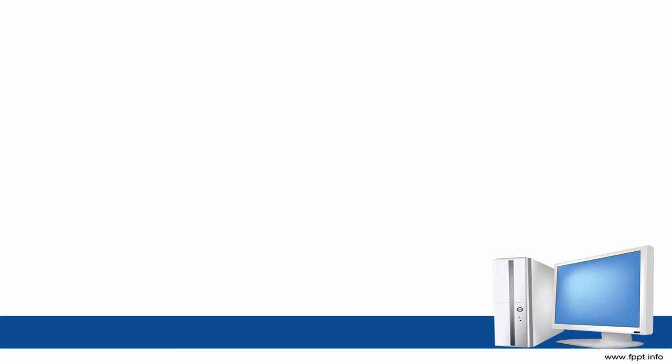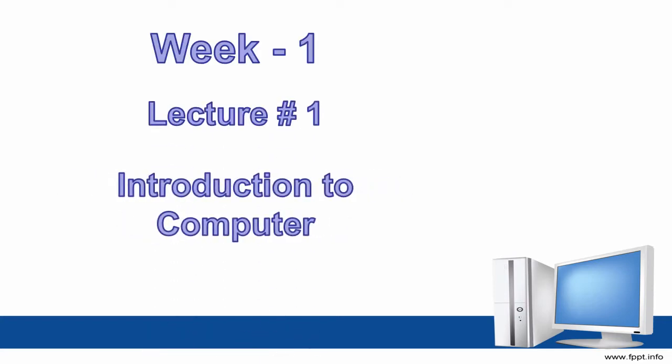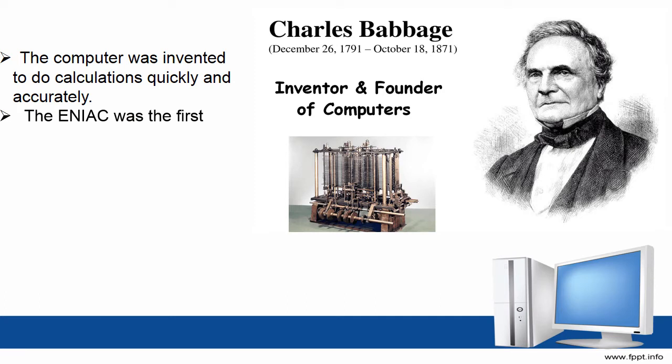Today our topic is introduction to computer. Firstly, I will tell you who is the founder of computer: Charles Babbage, inventor and founder of computers. The computer was invented to do calculations quickly and accurately. The ENIAC was the first electronic computer built in the US.